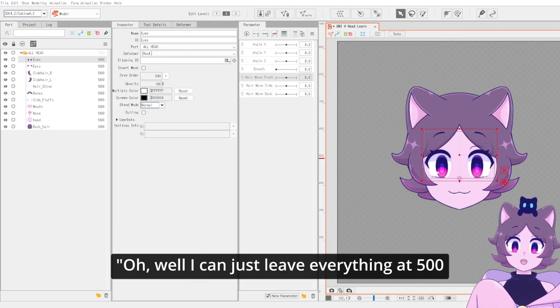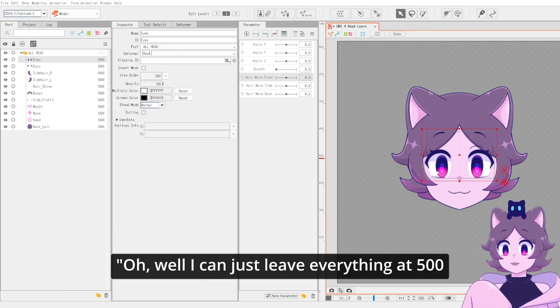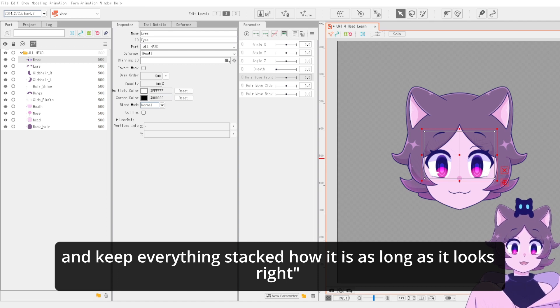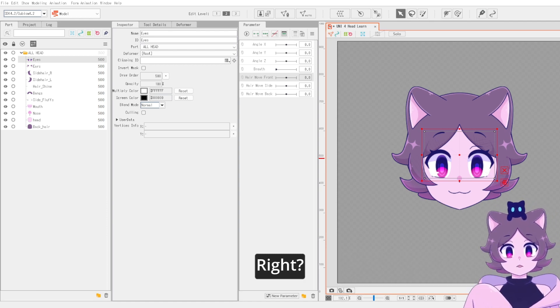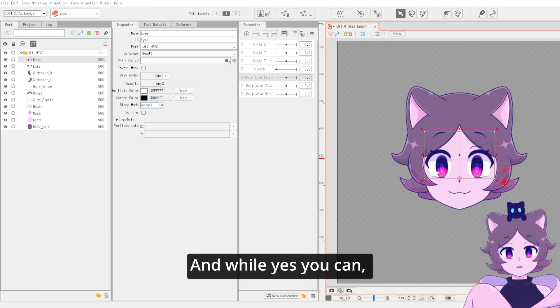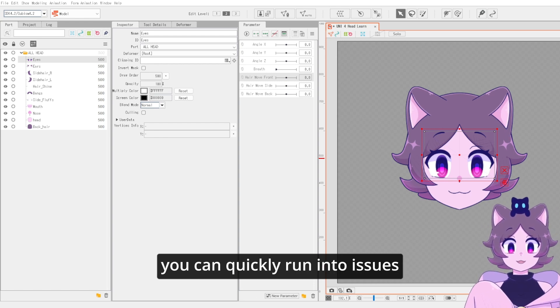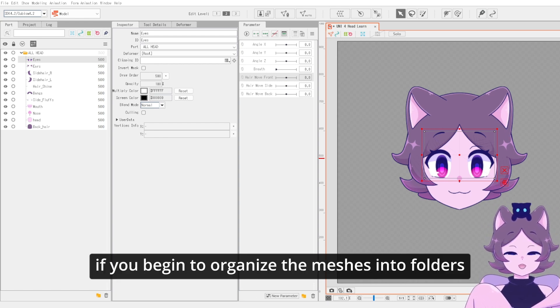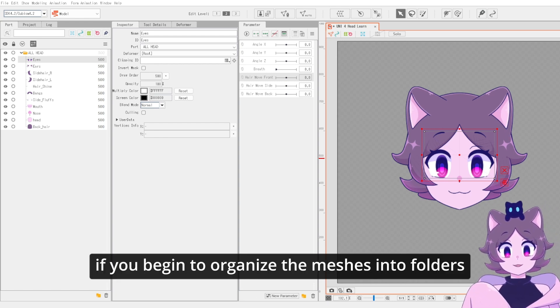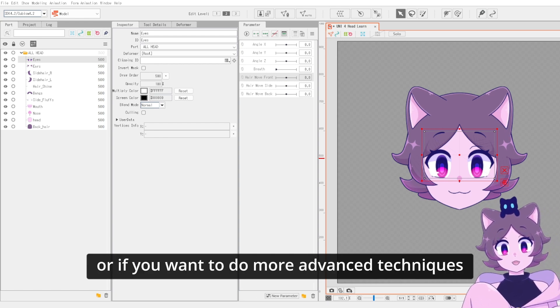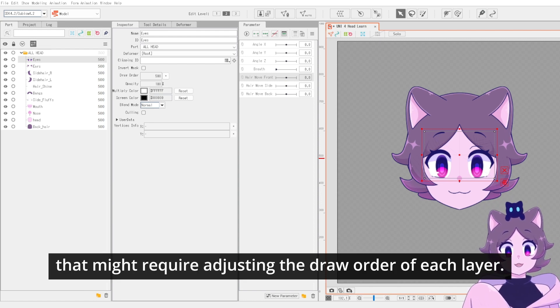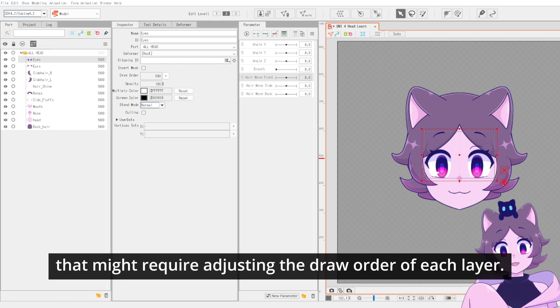You may be thinking, oh, well I can just leave everything at 500 and keep everything stacked how it is as long as it looks right, right? And while yes, you can, you can quickly run into issues if you begin to organize the meshes into folders or if you want to do more advanced techniques that might require adjusting the draw order of each layer.